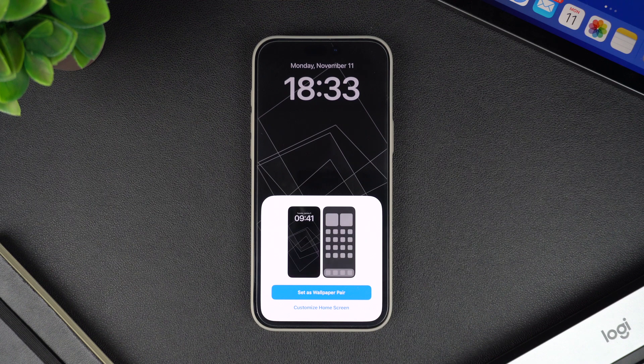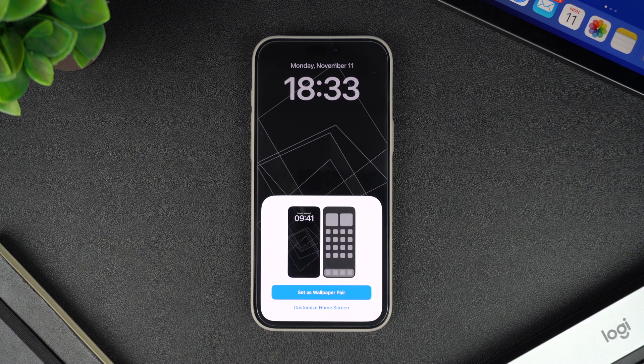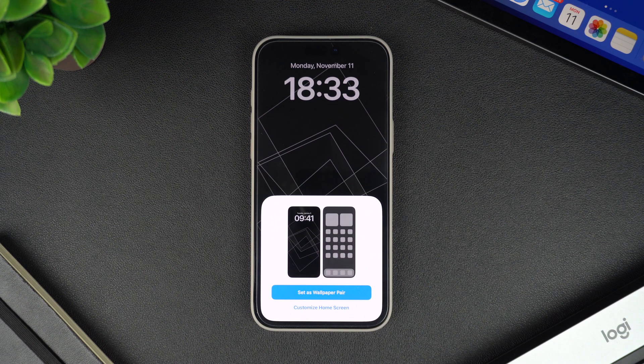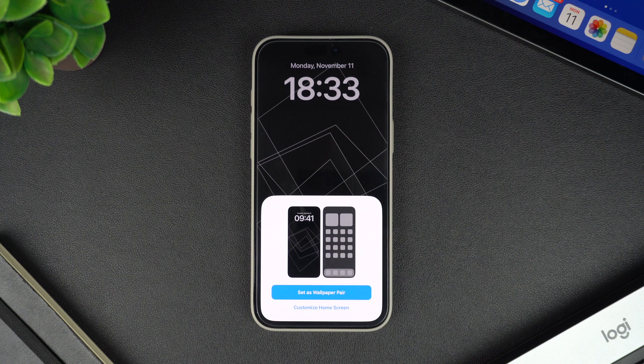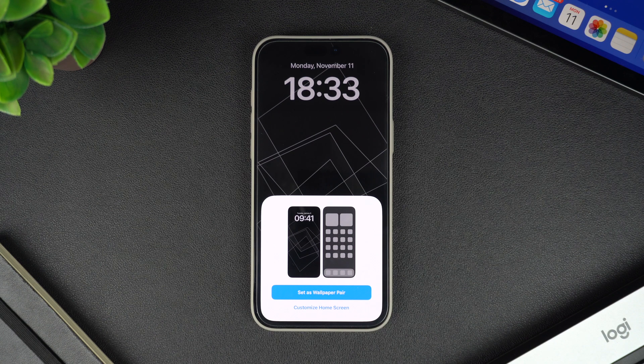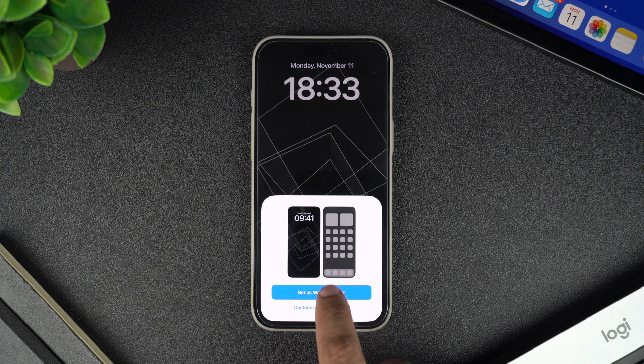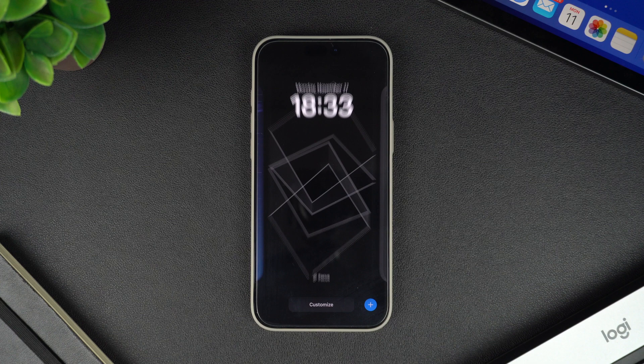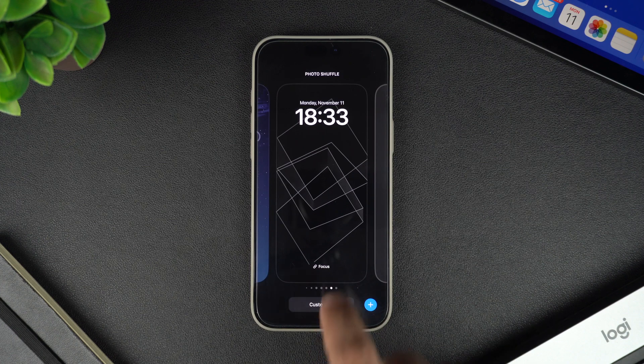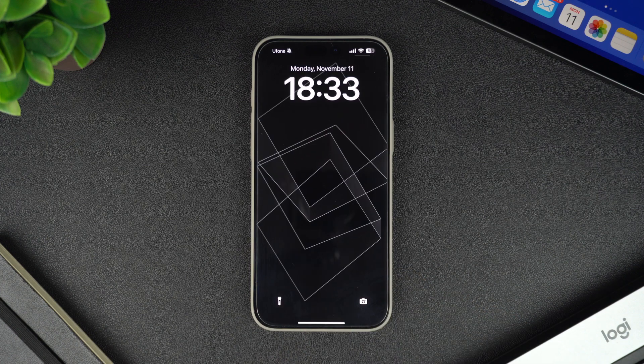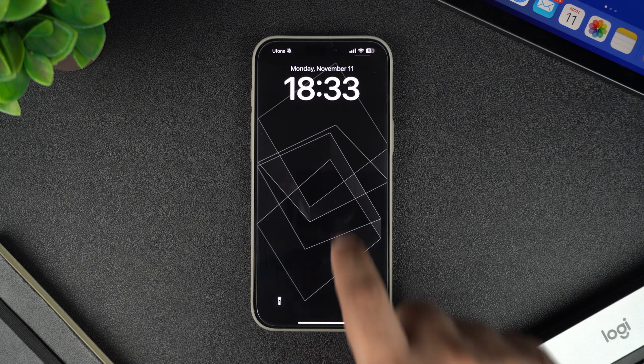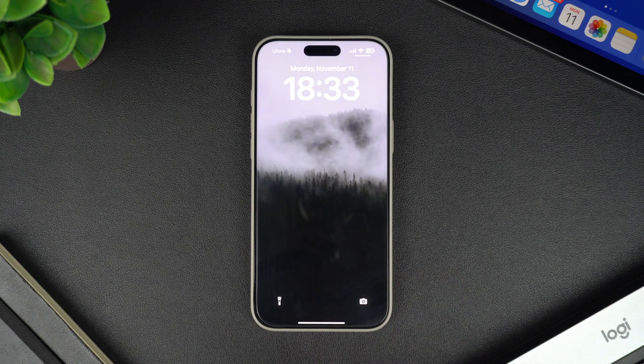Next you will be asked if you want to use this wallpaper on the lock screen only, or if you want to use it as a pair for home screen and lock screen. To use this as both, tap on the set as wallpaper pair option. And that's it, now you can tap on your iPhone's lock screen to change its wallpaper.